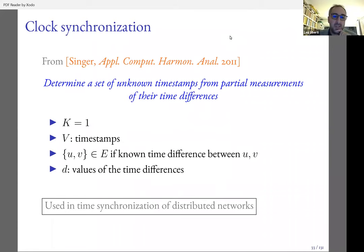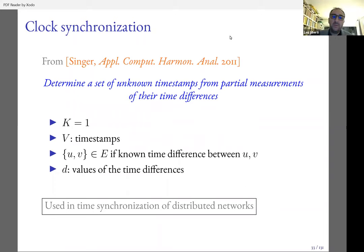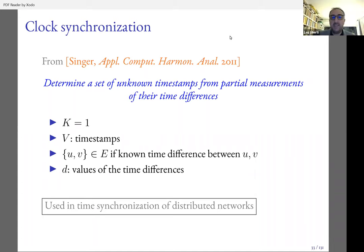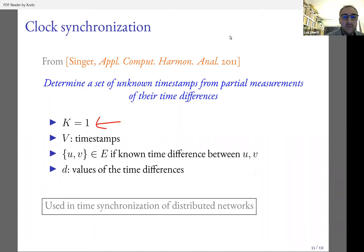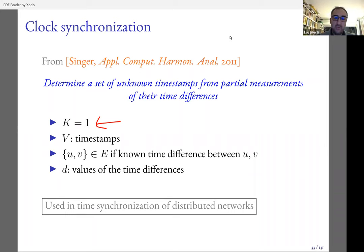Let's see some applications. I want to present three applications in particular: one with K equals one, one with K equals two, and one with K equals three. For K equals one: clock synchronization. We want to determine a set of unknown timestamps from partial measurements of their time differences. We only need to work on the timeline, which is a single real line, which is why K equals one. The vertices are timestamps and we have an edge between two vertices if we know the time difference between U and V.